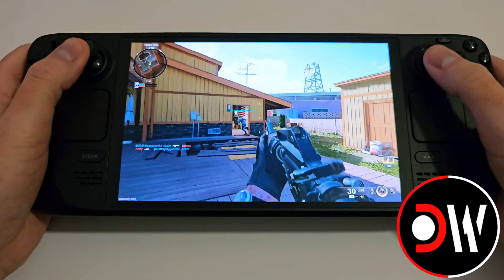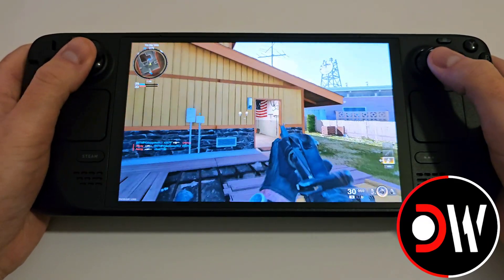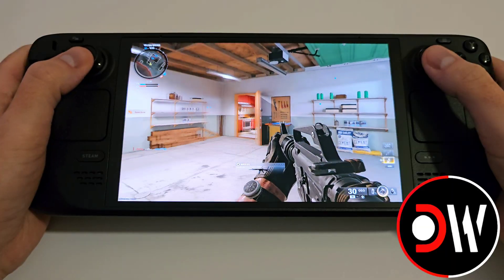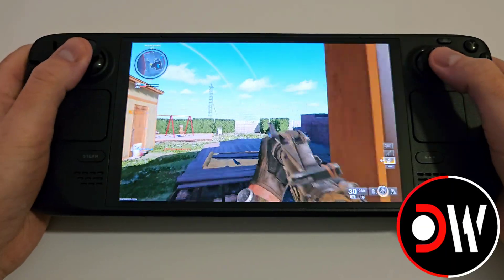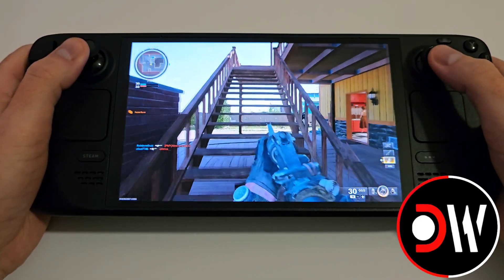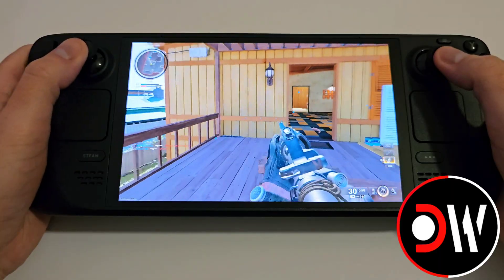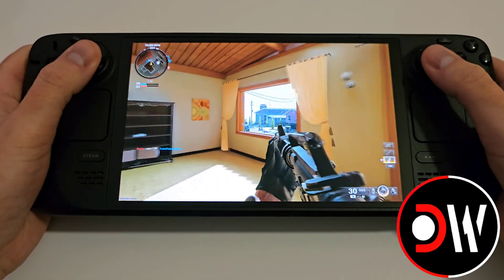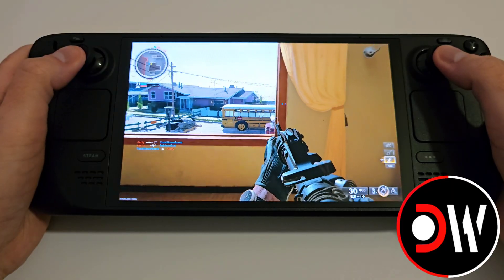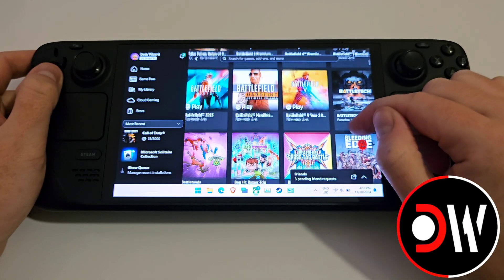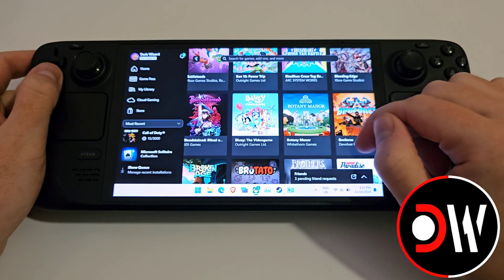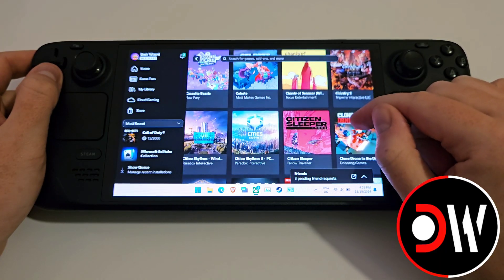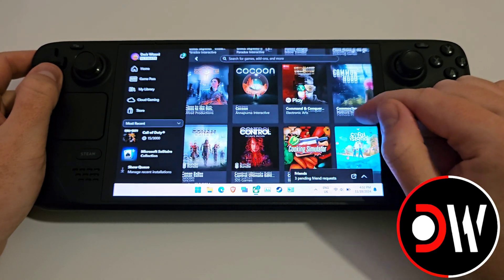Hi everyone, today I'm going to share with you the best software and process for using our Steam Deck gamepad controls in Windows, so we can play anything from PC Game Pass like Call of Duty and Minecraft, as well as other game clients like the EA app for FC25, Apex Legends and Battlefield. If you're new to the channel and haven't dual booted your Steam Deck with Windows before, I have a full step-by-step guide on how to achieve this in the description.